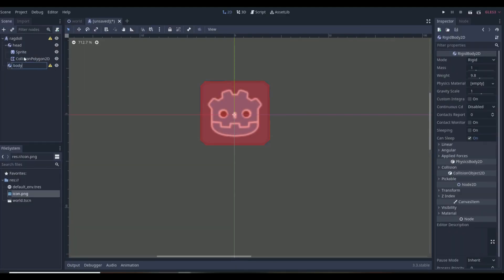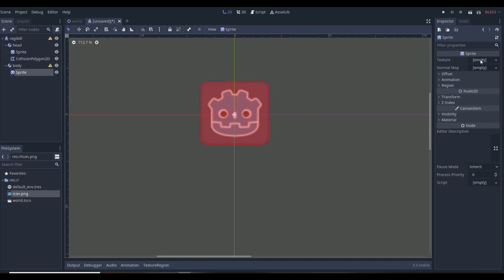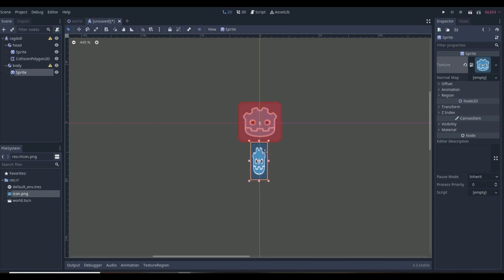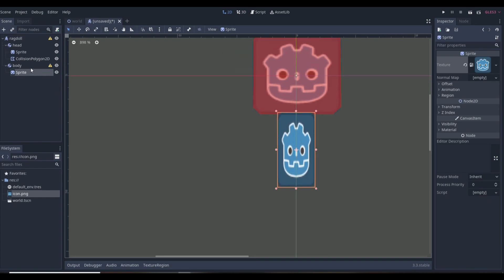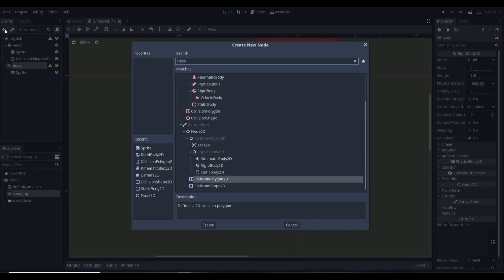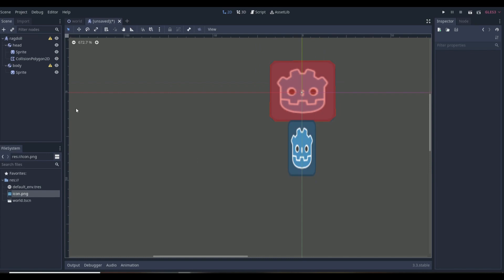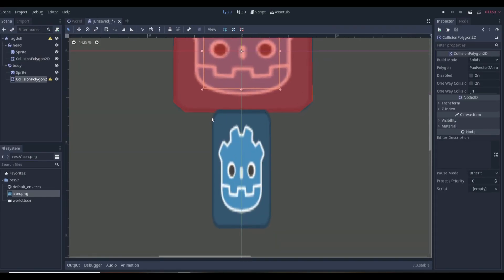Then we make all the other body parts. Add a RigidBody2D for the body, add a Sprite — it's basically the exact same thing over and over. You want to add arms and legs the same way. I'm going to do this in a time-lapse to keep the video shorter, and I'll be right back once I finish all the different parts of the ragdoll.